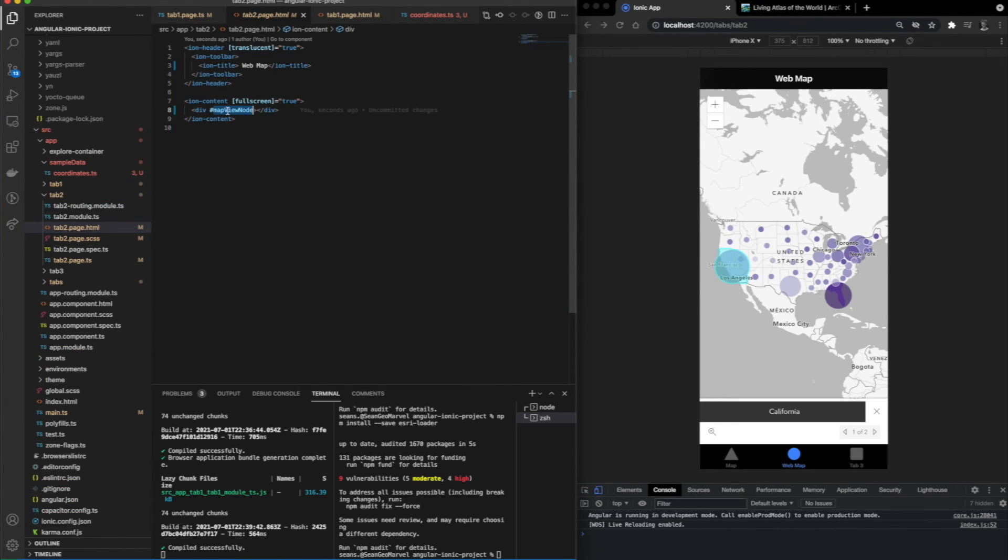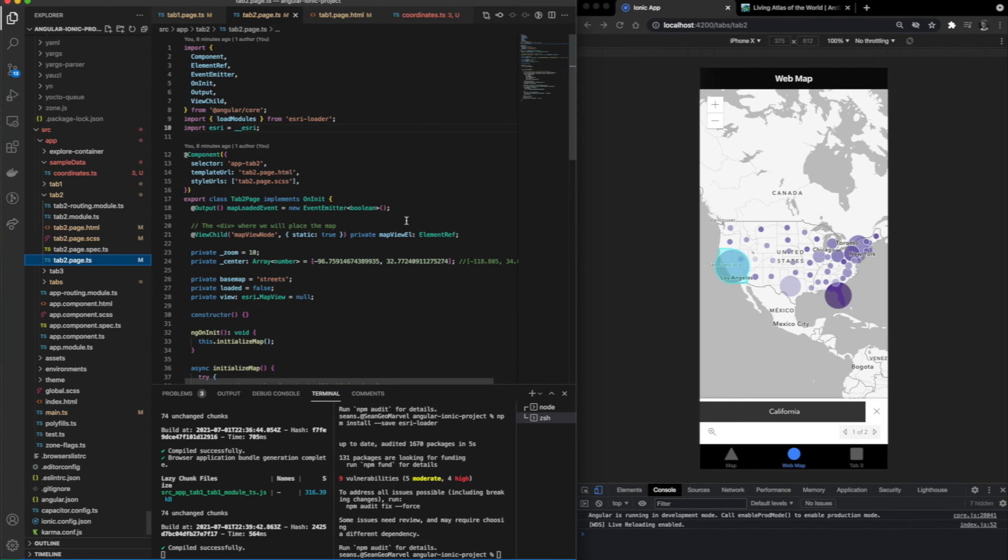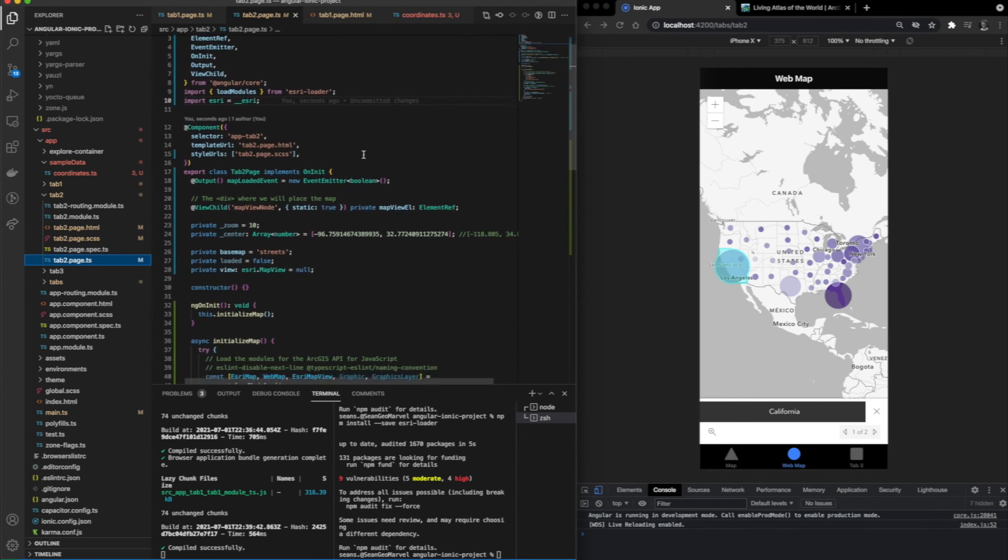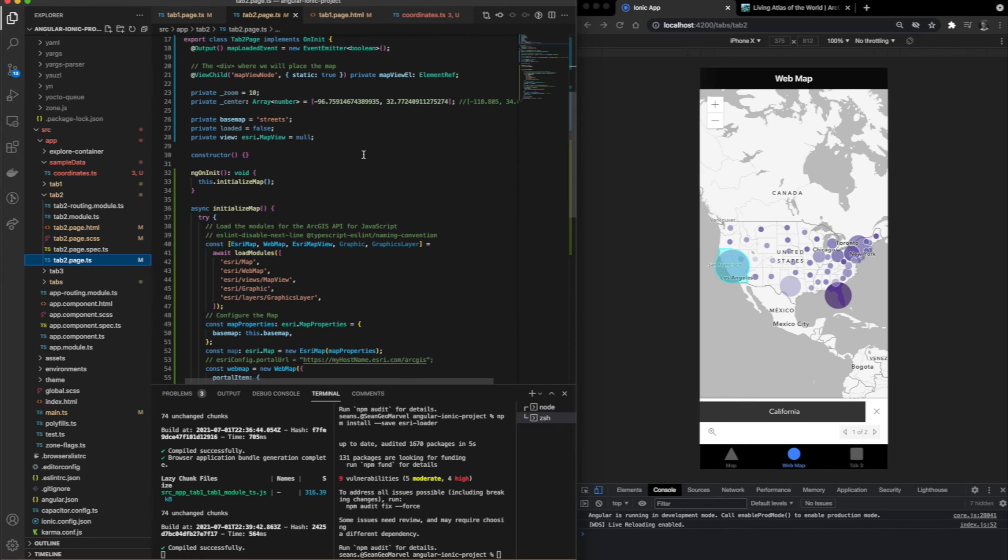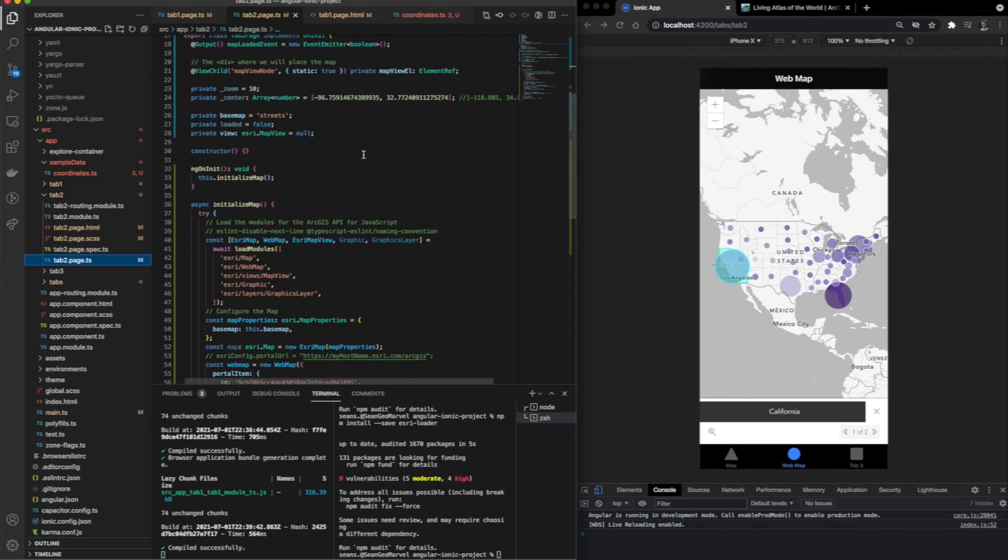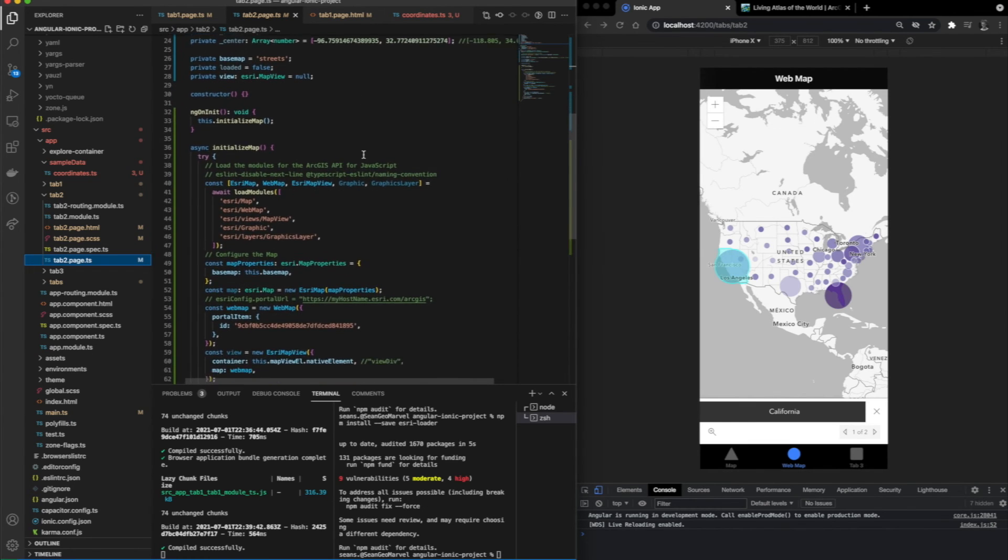Going into the tab 2 HTML, you can see it looks very similar to our other one, except because we're loading a web app, we don't have to have any of the functionality on our local machine. The setup is very similar as well.